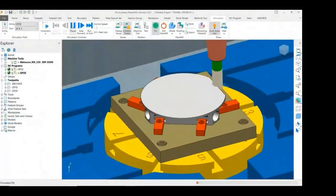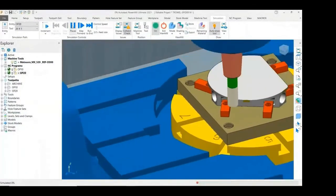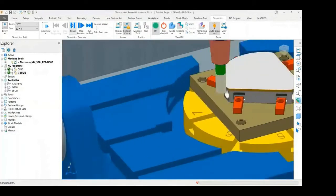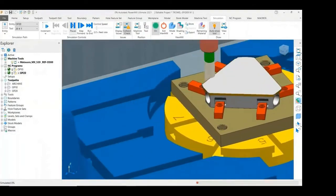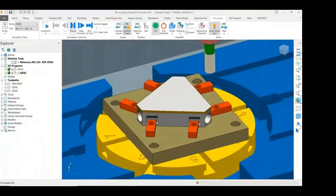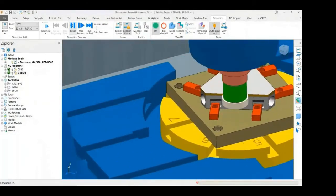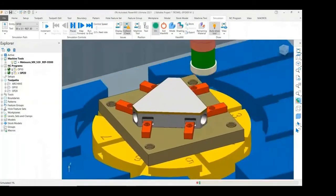In OP20, an area clearance toolpath is used to clear the side walls, followed by a face milling operation.